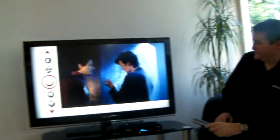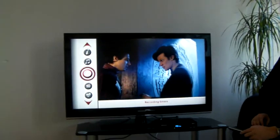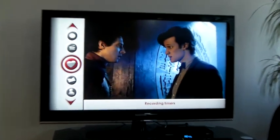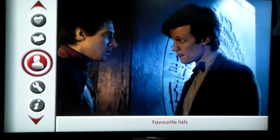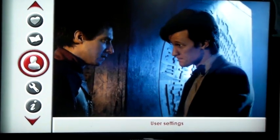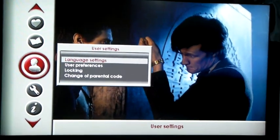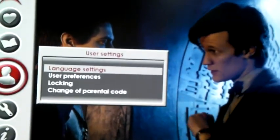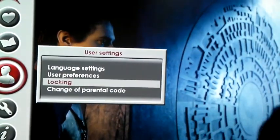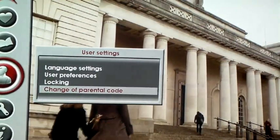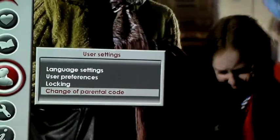First of all, press the menu button on your remote control. Then take the menu down to User Settings. Press OK and select Change of Parental Code.